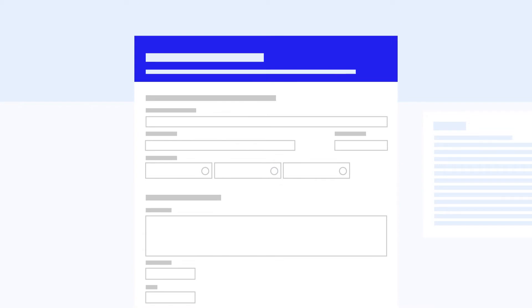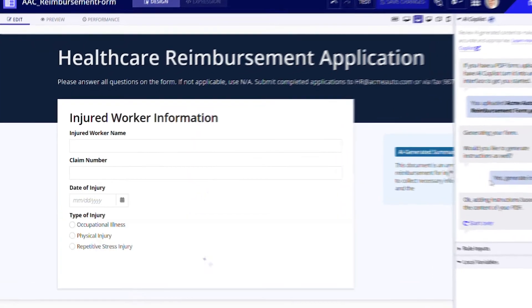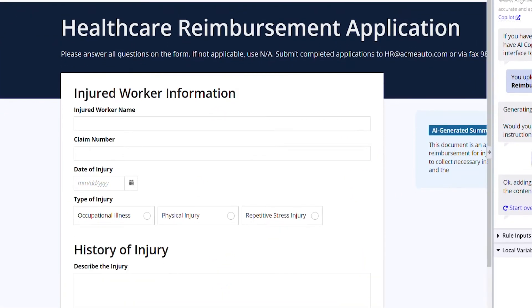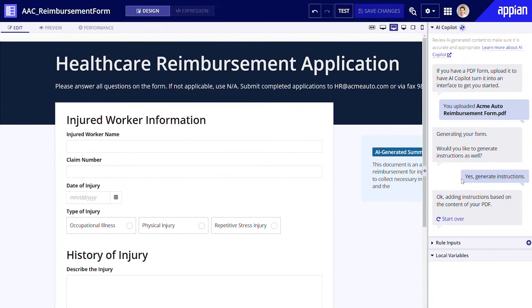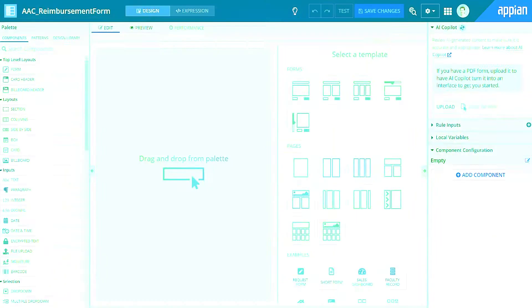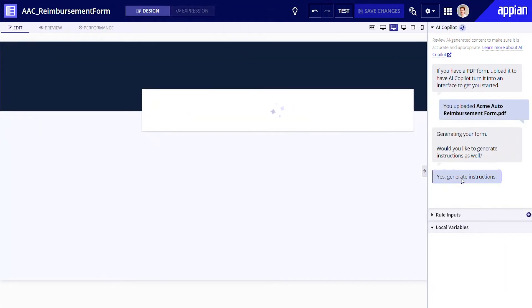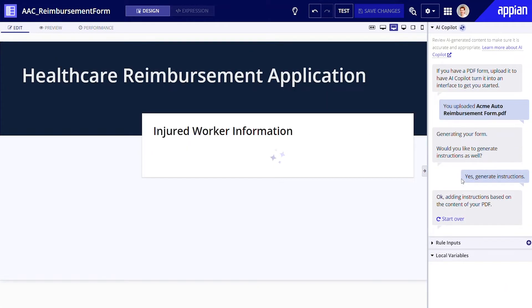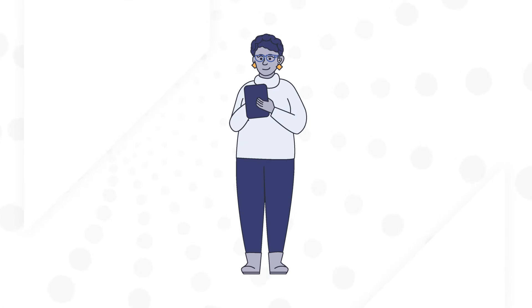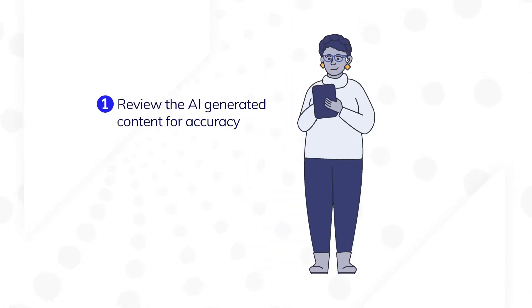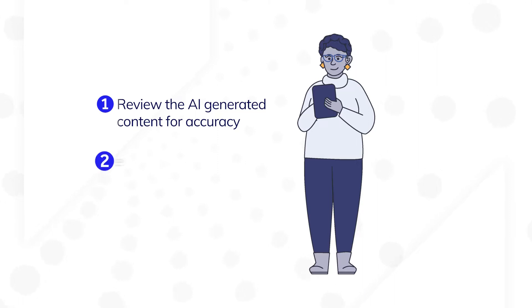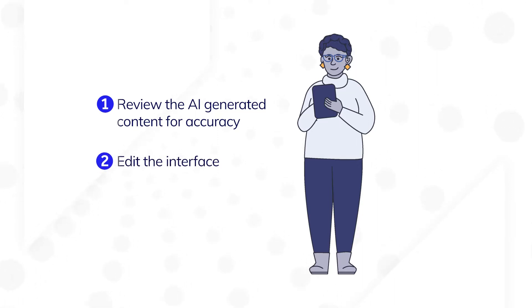Using this new generative AI feature, you can have a quality interface that looks polished and follows design best practices almost instantaneously. Simply upload a fillable PDF and let AI Copilot convert it into an Appian interface. After that, you take control by: 1. reviewing the AI-generated content for accuracy, and 2. using our low-code tools to further edit your interface.